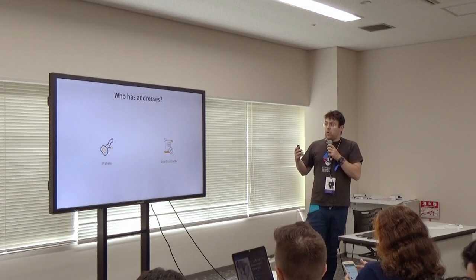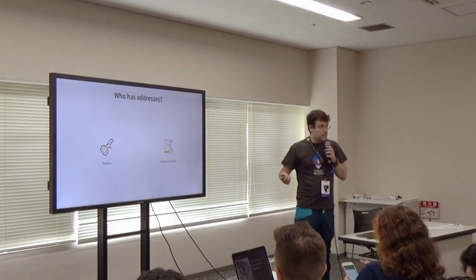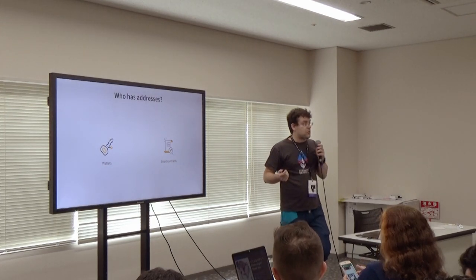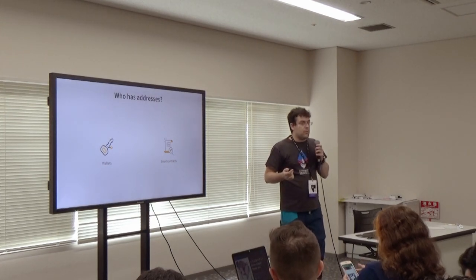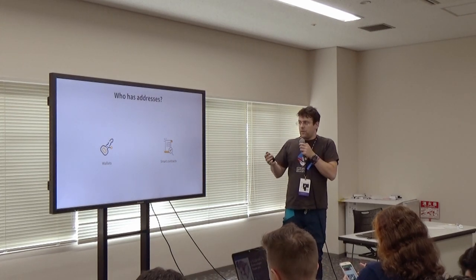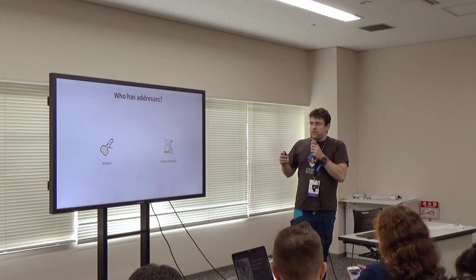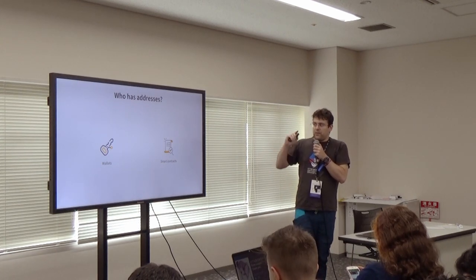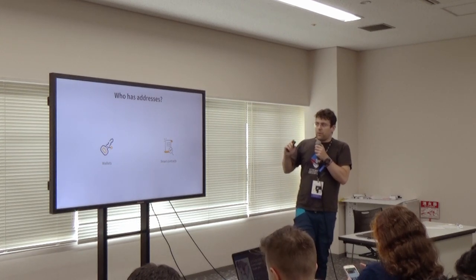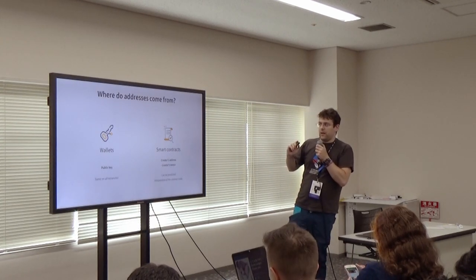So, who has addresses? Wallets and smart contracts. You might know both of those, they look very similar. They are actually the same thing from an Ethereum point of view, but they are computed differently.